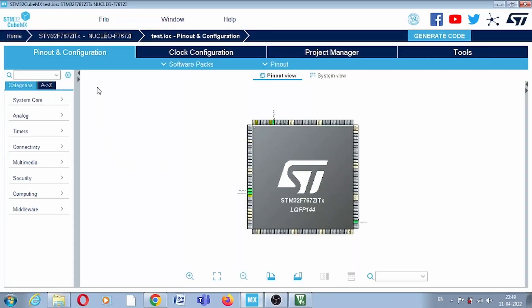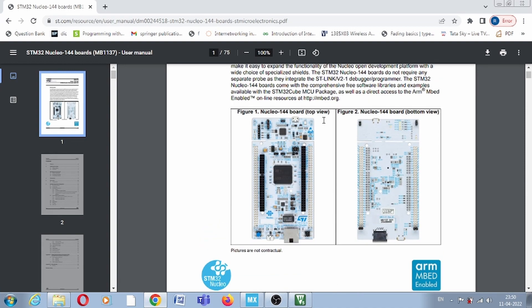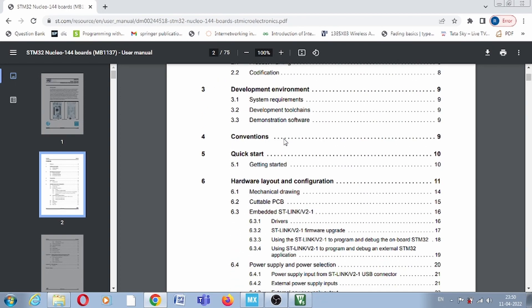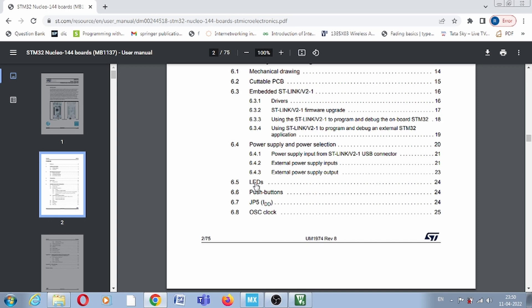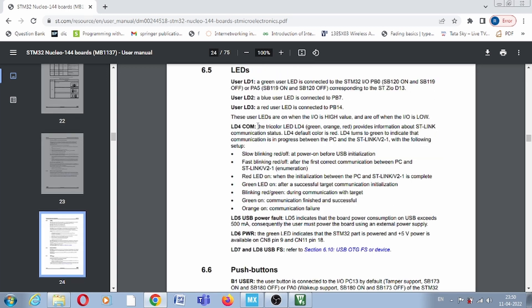Hello everyone, welcome to the new video. Today we will start our hardware interface. For that we will use the STM32F767ZI part number and the Nucleo-144 board. This is the Nucleo-144 board, as you can see in the image. We will use this board for our hardware interface experiments. Some user LEDs are on this board, and initially we will start with those LEDs. You can see multiple things in the user manual; we will start with the LEDs — LD1, LD2, and LD3 are on board.